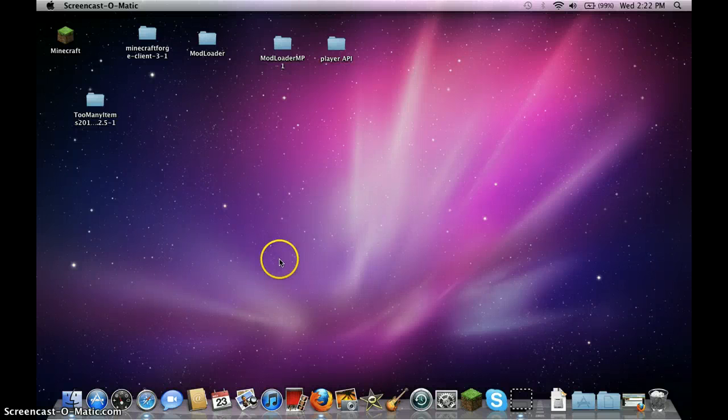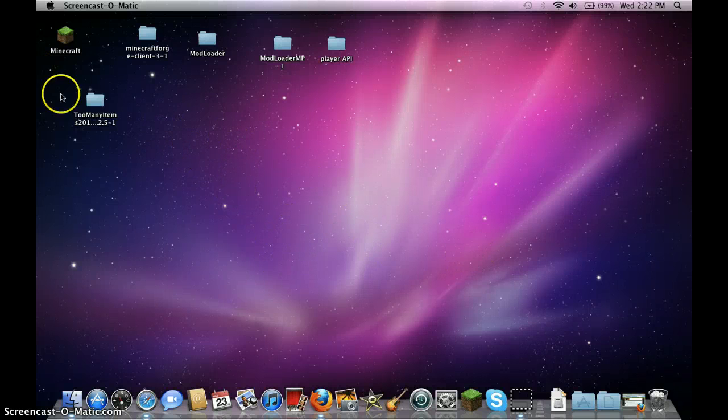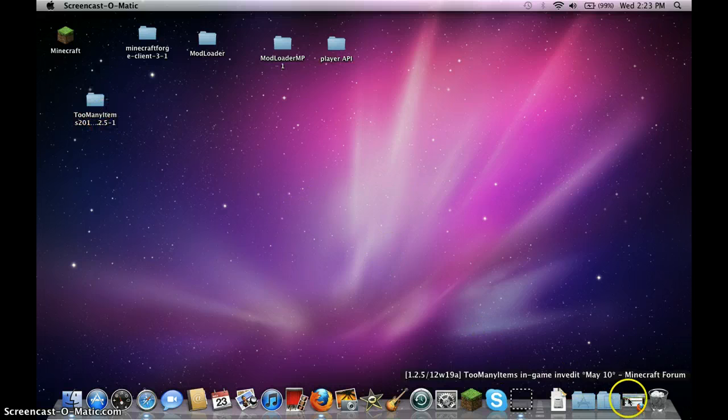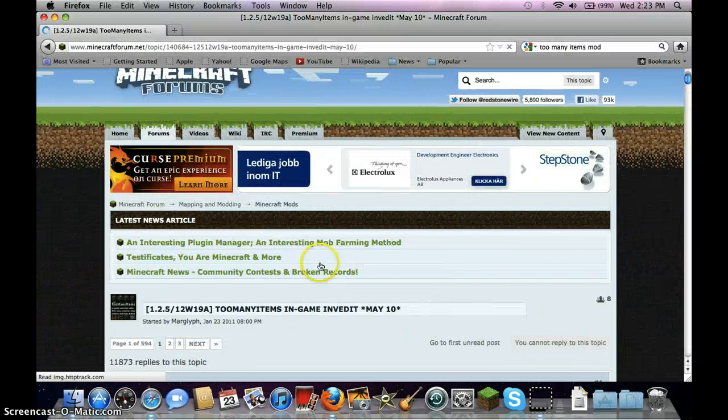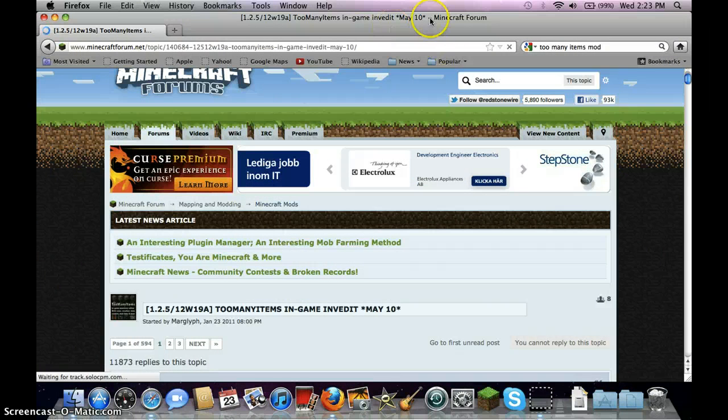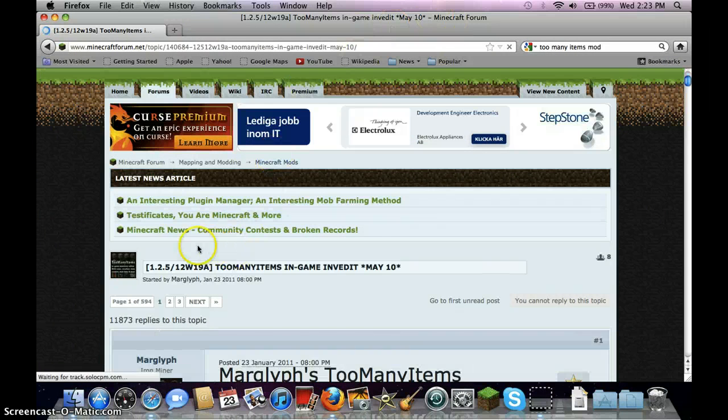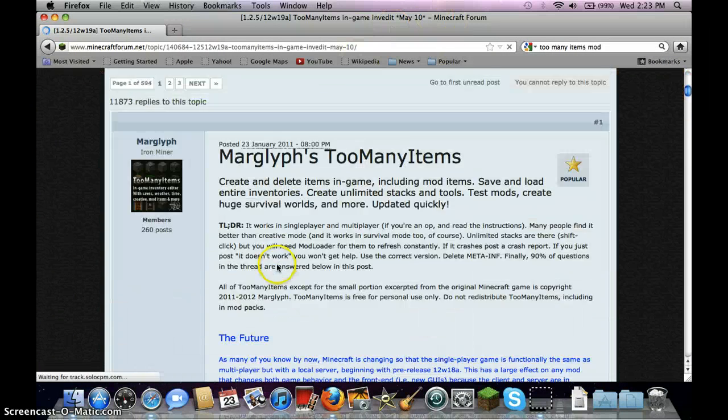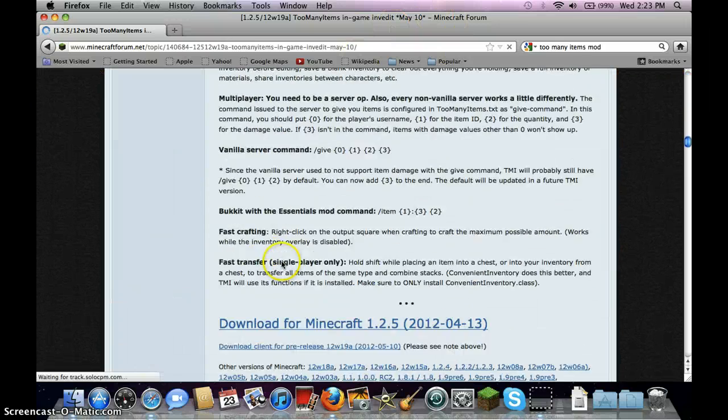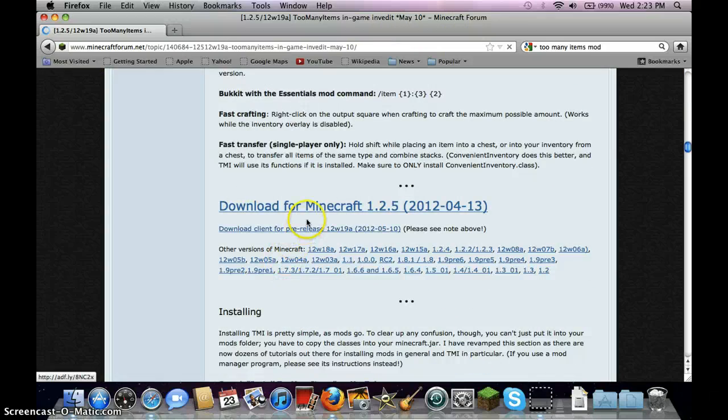Hello guys, today I'm going to show you how to install TooManyItems, so first you would go to the link in the description of my platform, TooManyItemsMod and this is for Mac I'm showing you.